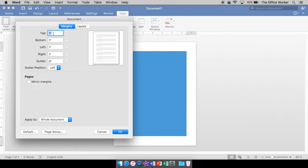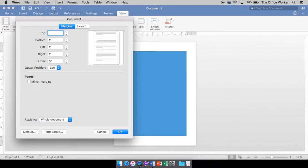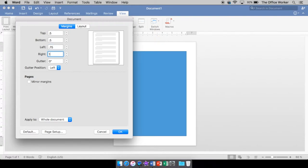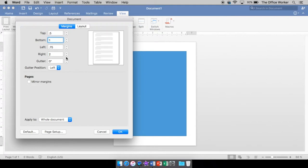So if I want it to be a smaller margin, I type in a smaller number like 0.5. You can see here the preview is going to show you what it looks like. I can have them all be the same, or I can choose my margins to be all different. I'll pick some crazy numbers so you can see. So we have our margins set, then we just say okay.